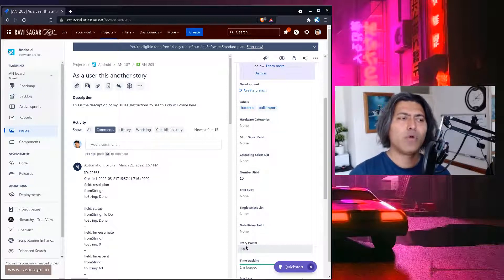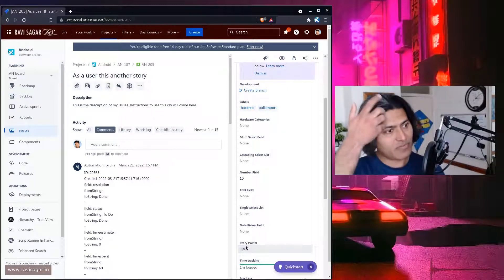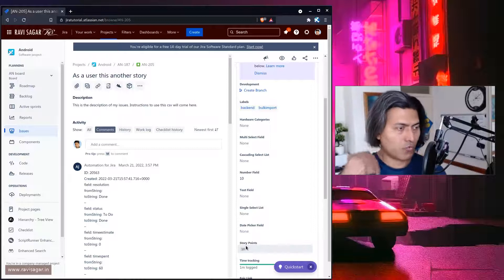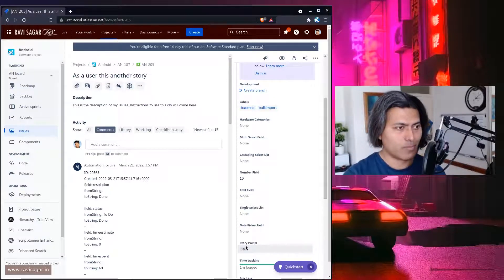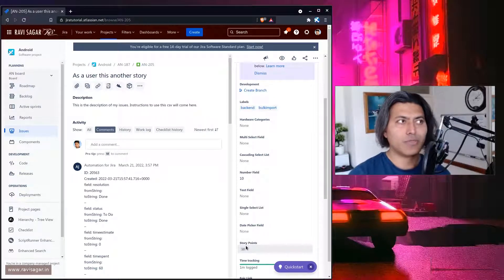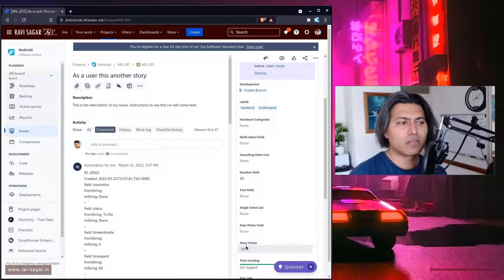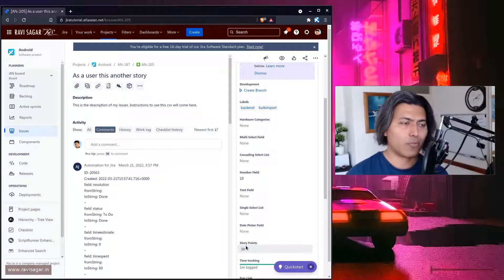But let's say you have this requirement where you want this particular number field to be copied to the story point field or basically any other field. For this example I will take a look at story point.